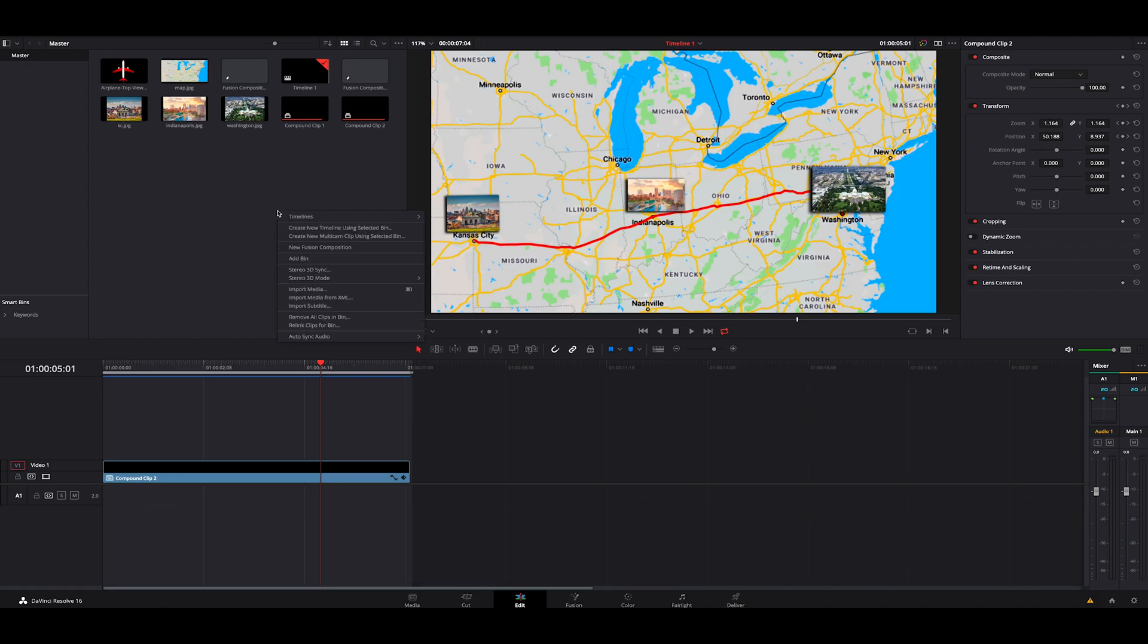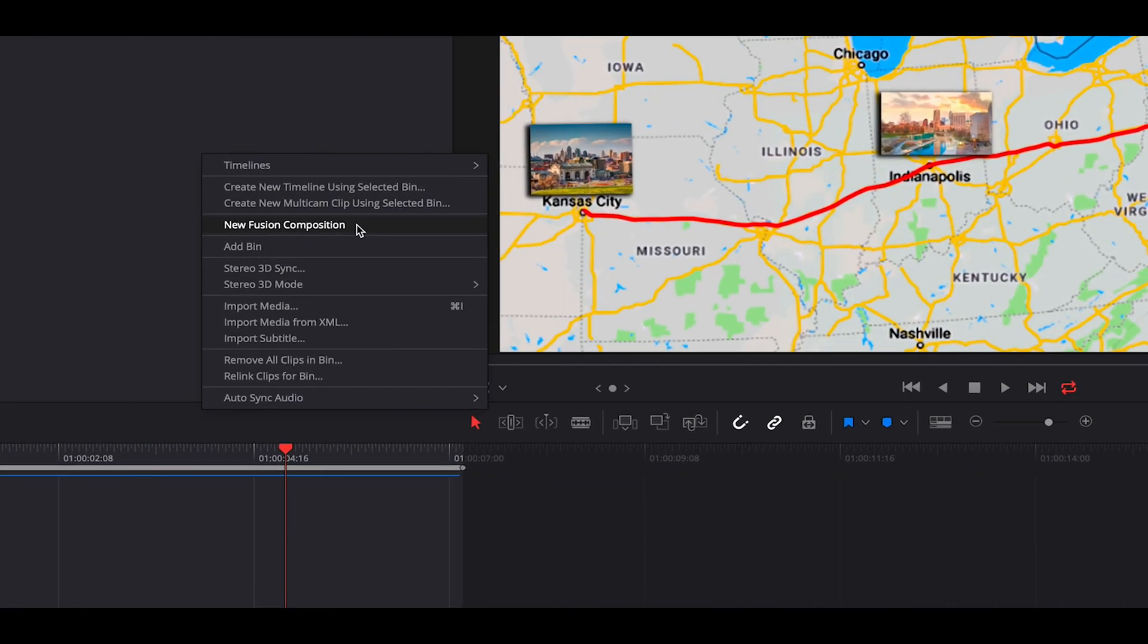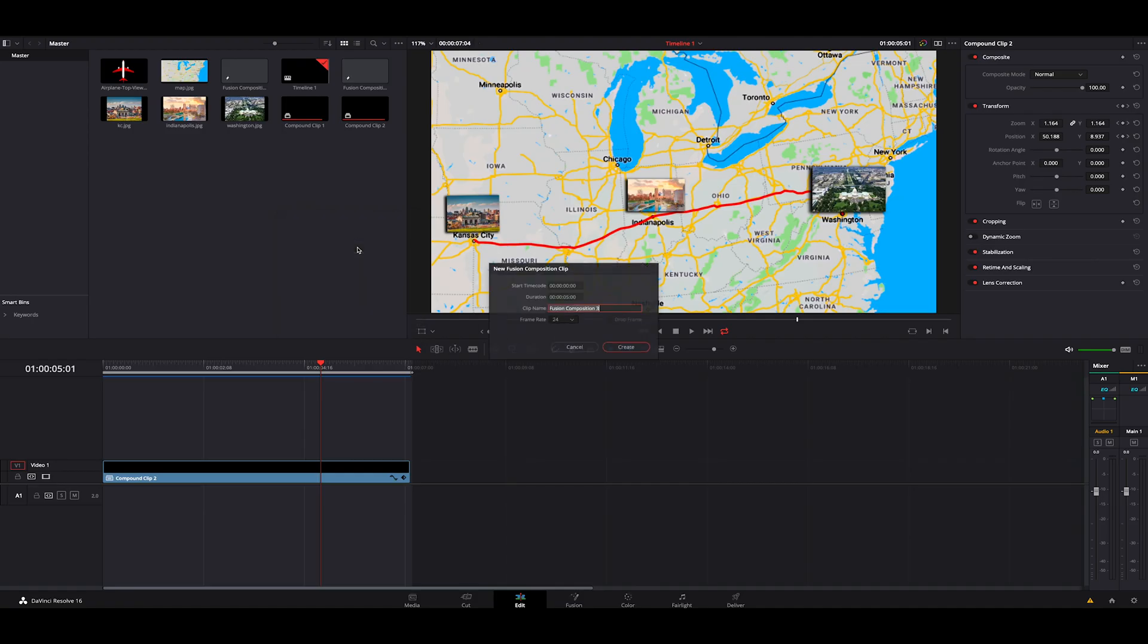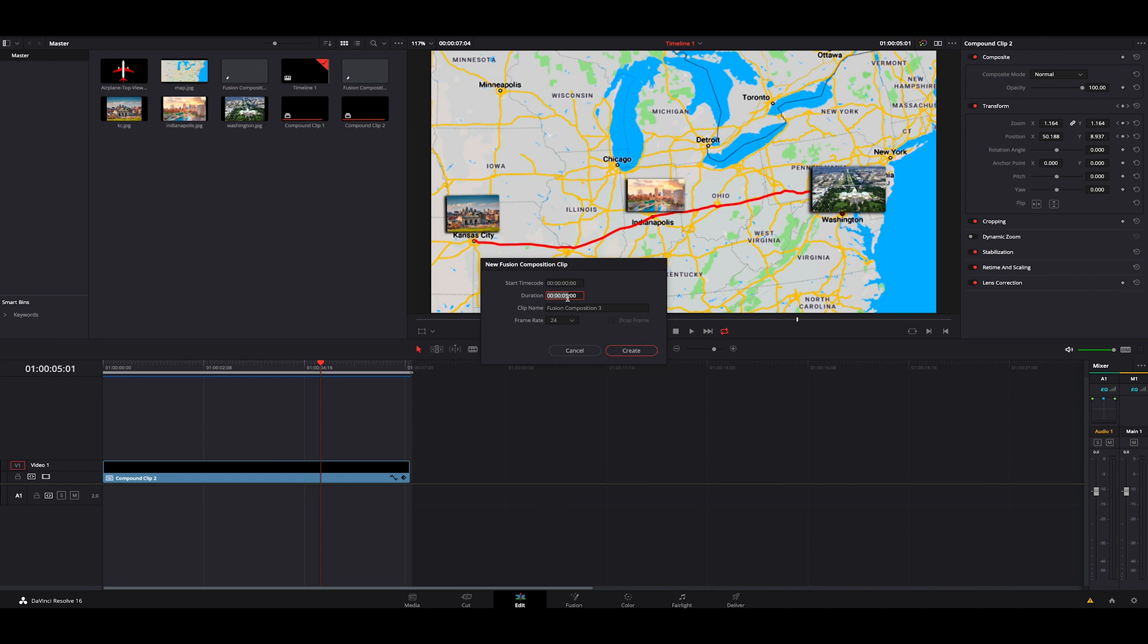So what we're going to do is we're going to start completely fresh. We're going to go down and hit new fusion composition. We're going to make this however long you want. Let's say eight seconds is good. We'll go ahead and name this map effect.